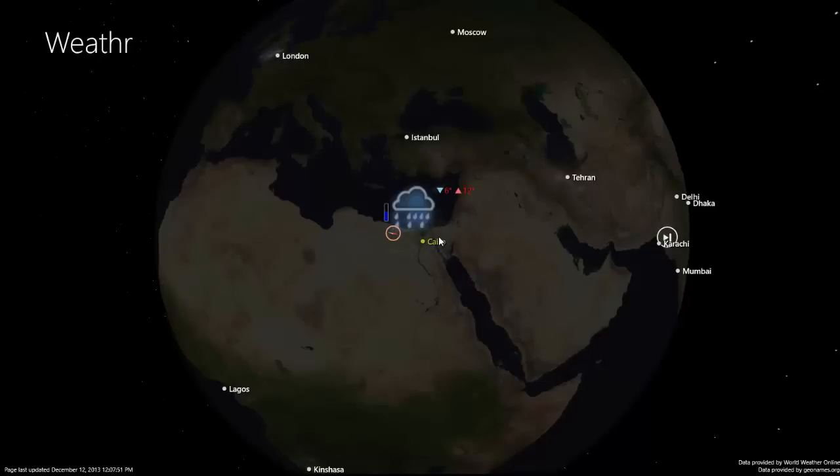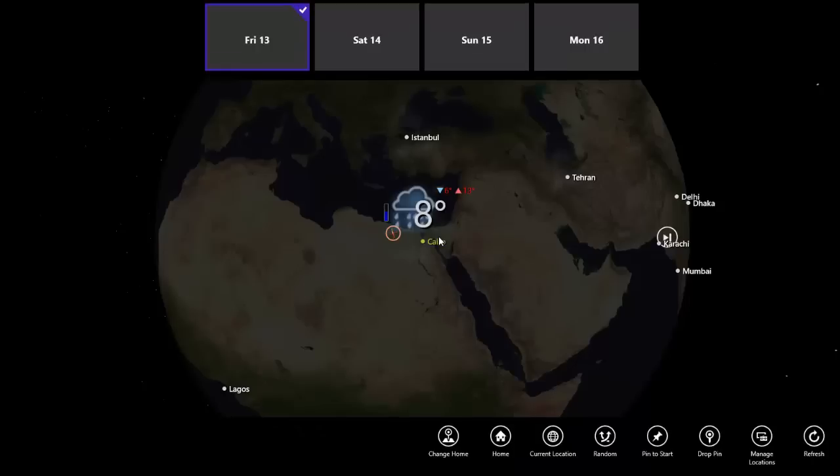I can also navigate to my current location. This uses location services that are built into Windows 8.1.